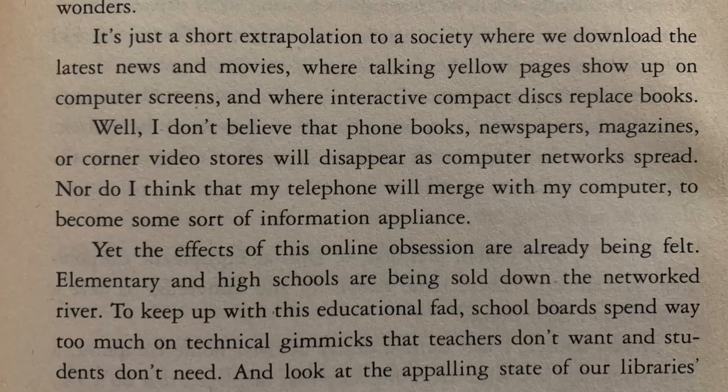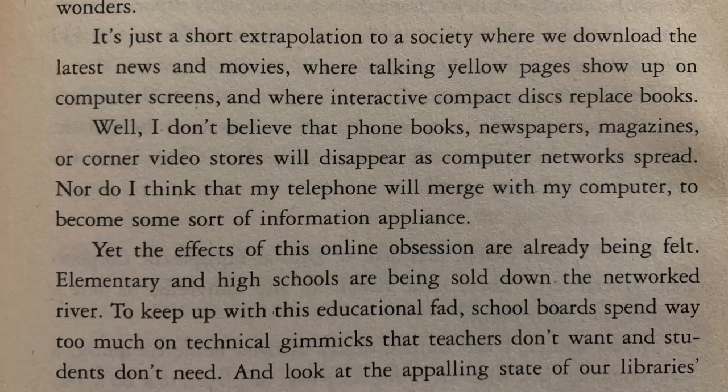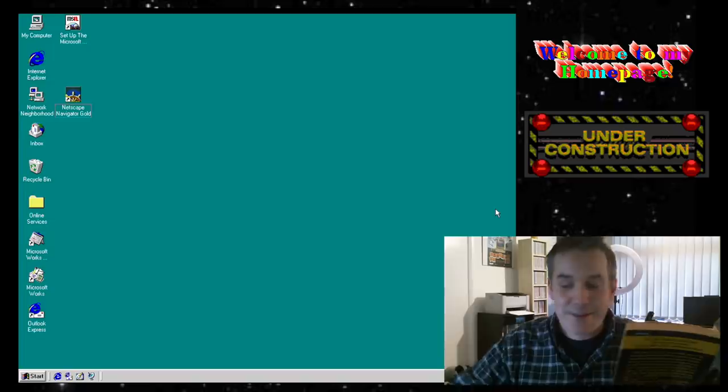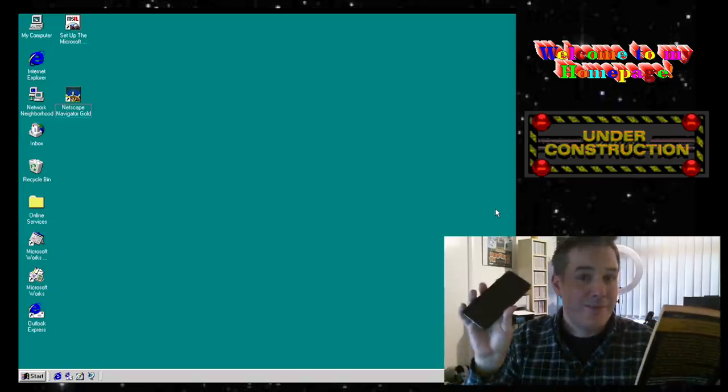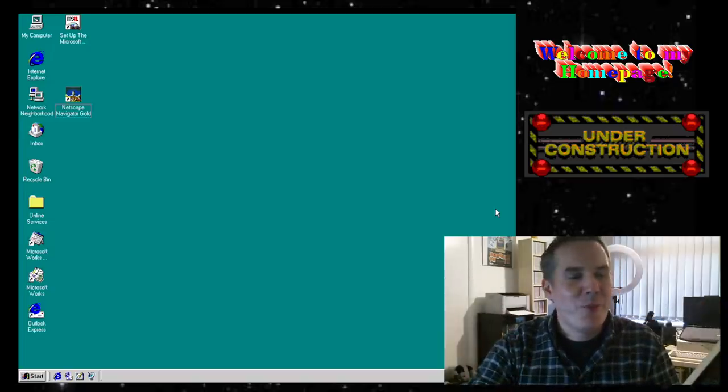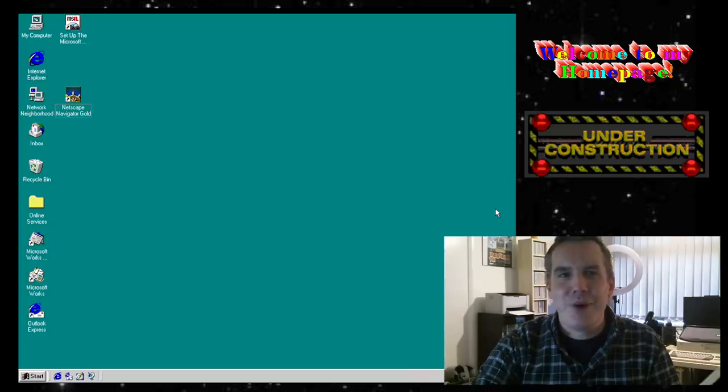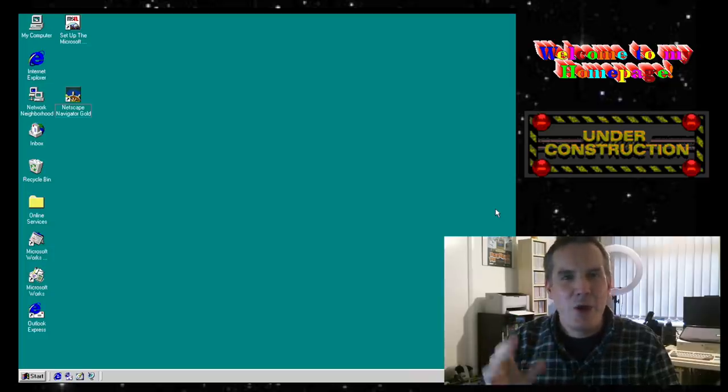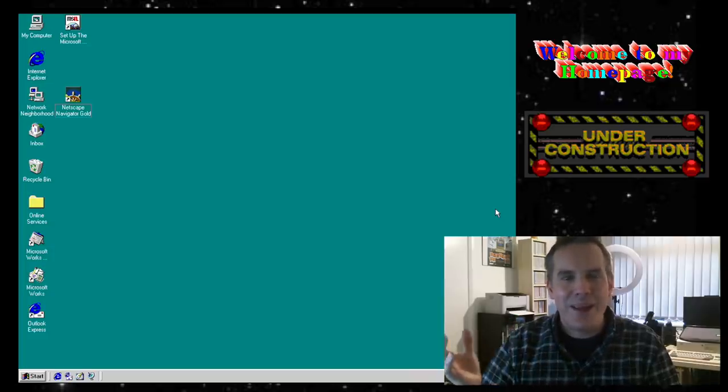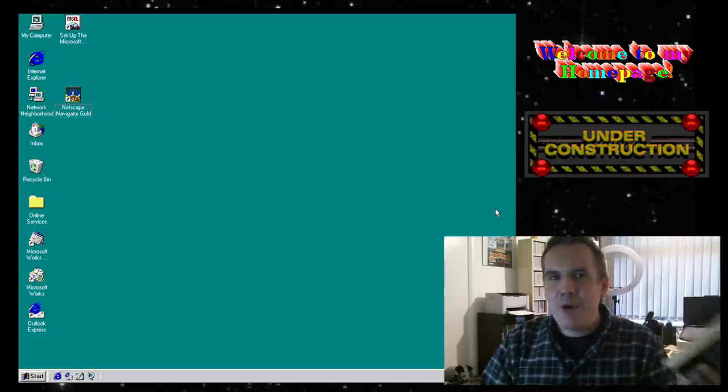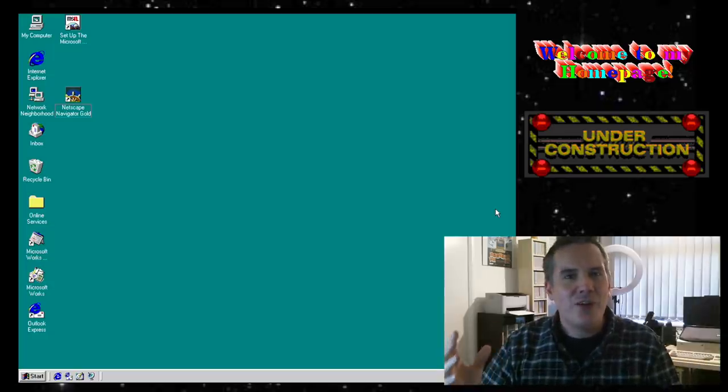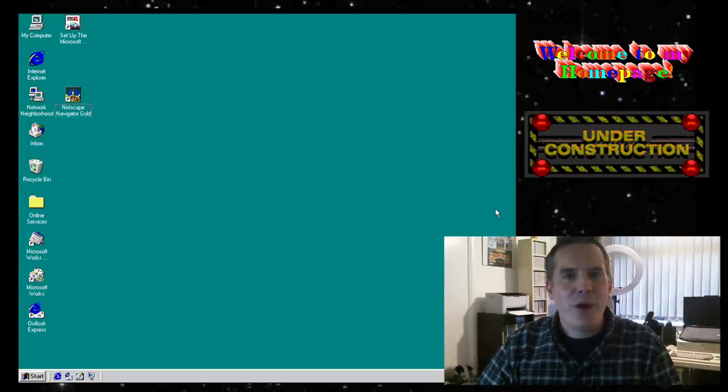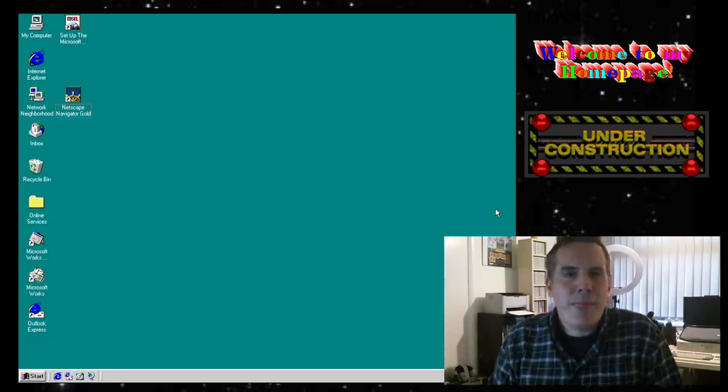There is a bit of foretelling in here and some stuff that is still quite relevant today I think. But let me read you one little excerpt from here that made me giggle when I was reading this last night. On page 11, he says, I don't believe that phone books, newspapers, magazines or corner video shops will disappear as computer networks spread. Nor do I think that my telephone will merge with my computer to become some sort of information appliance. That kind of reads like a spoof really, like someone writing intentionally the opposite of what the internet would go on to become. But it does kind of prove what an exciting, uncharted world, the internet and the World Wide Web, and how unknown it was when it first came around.